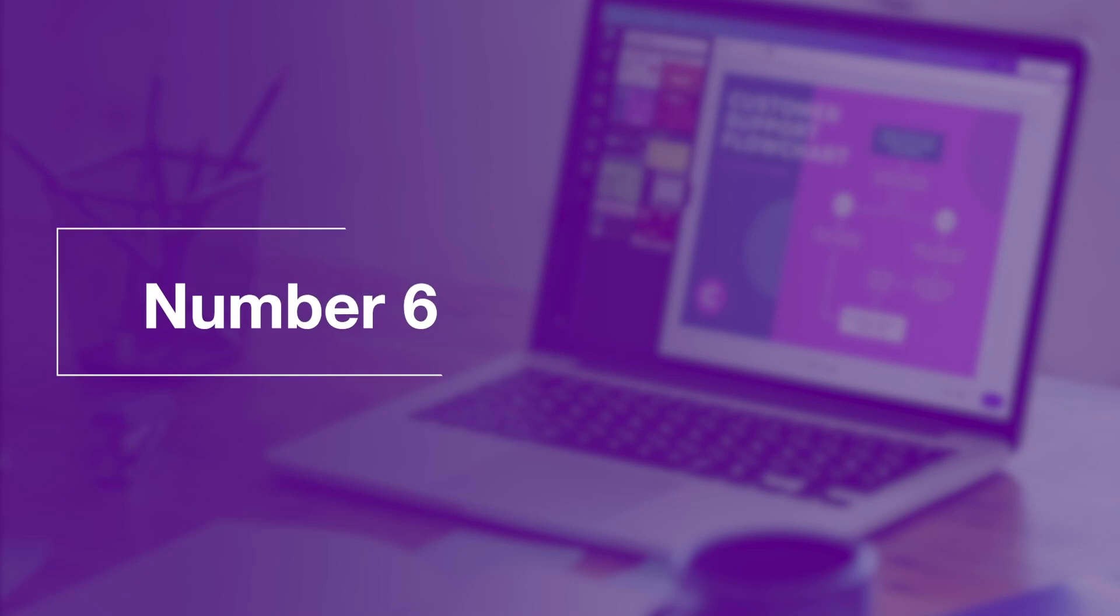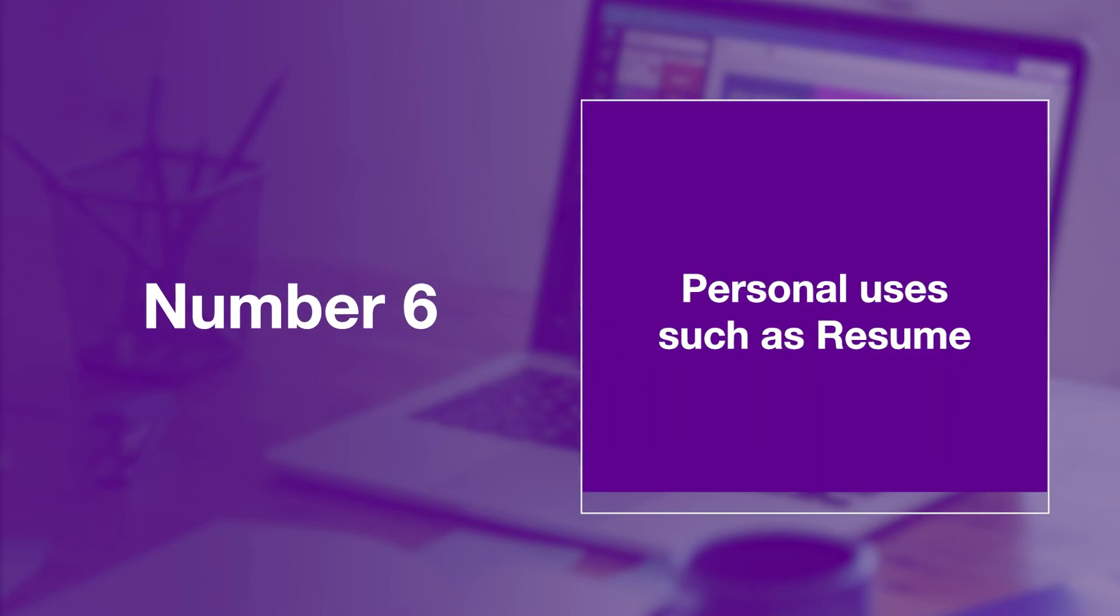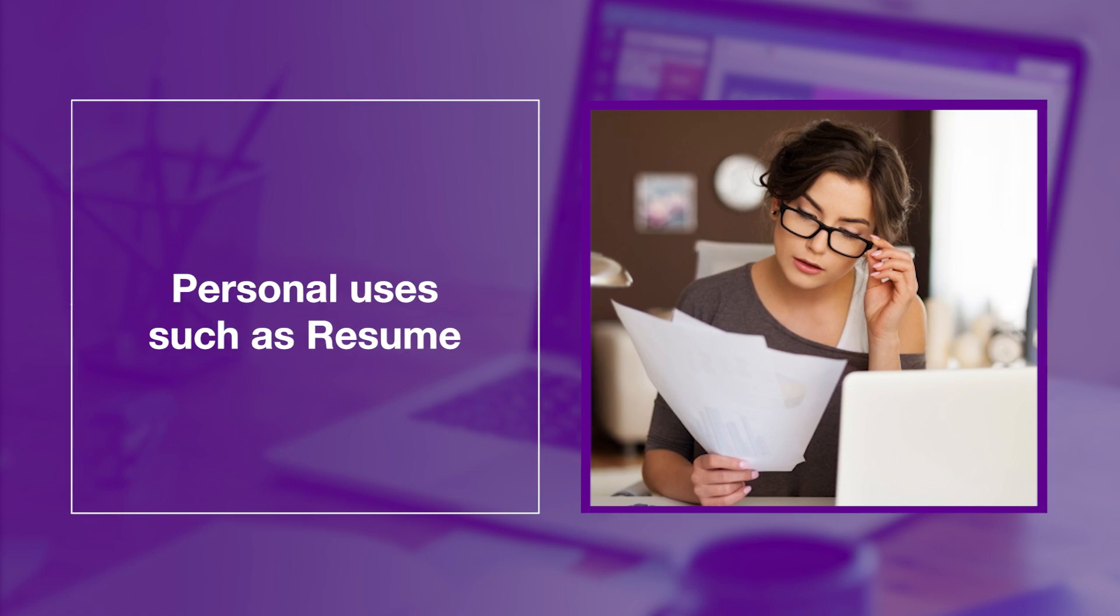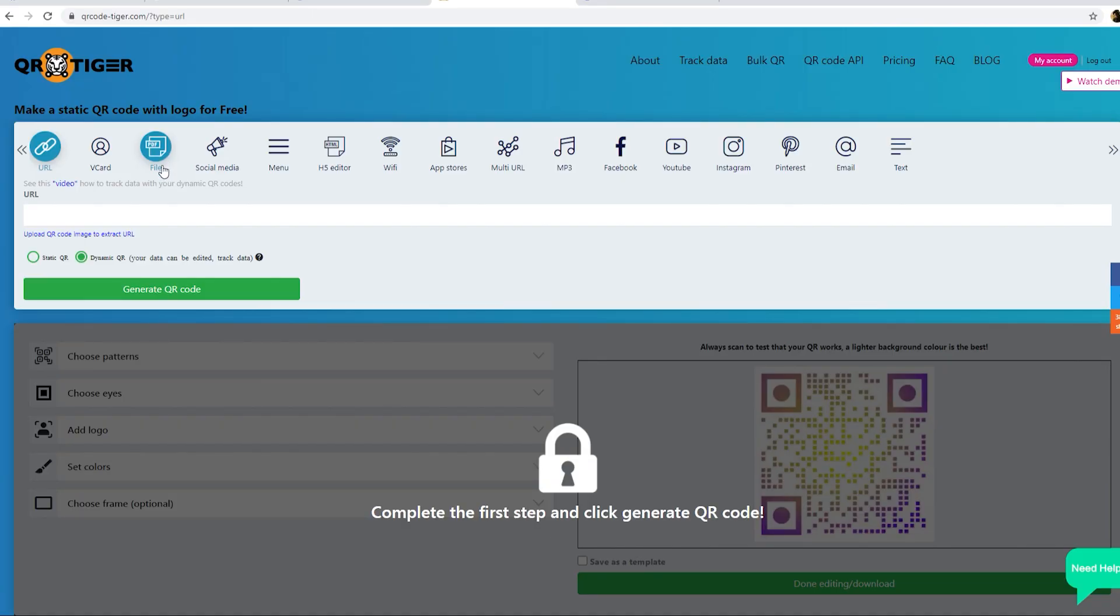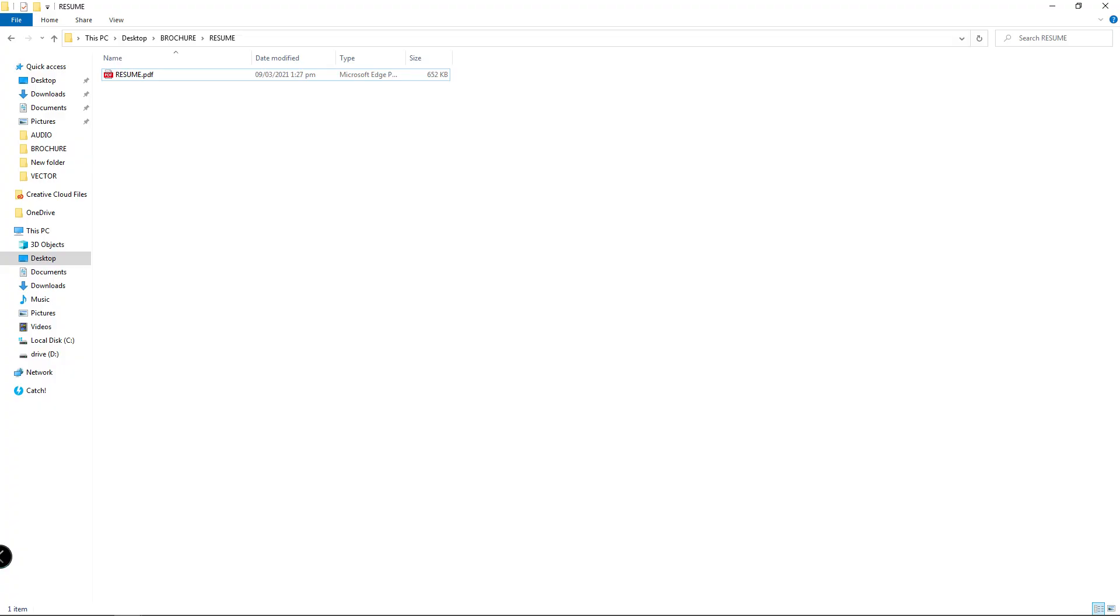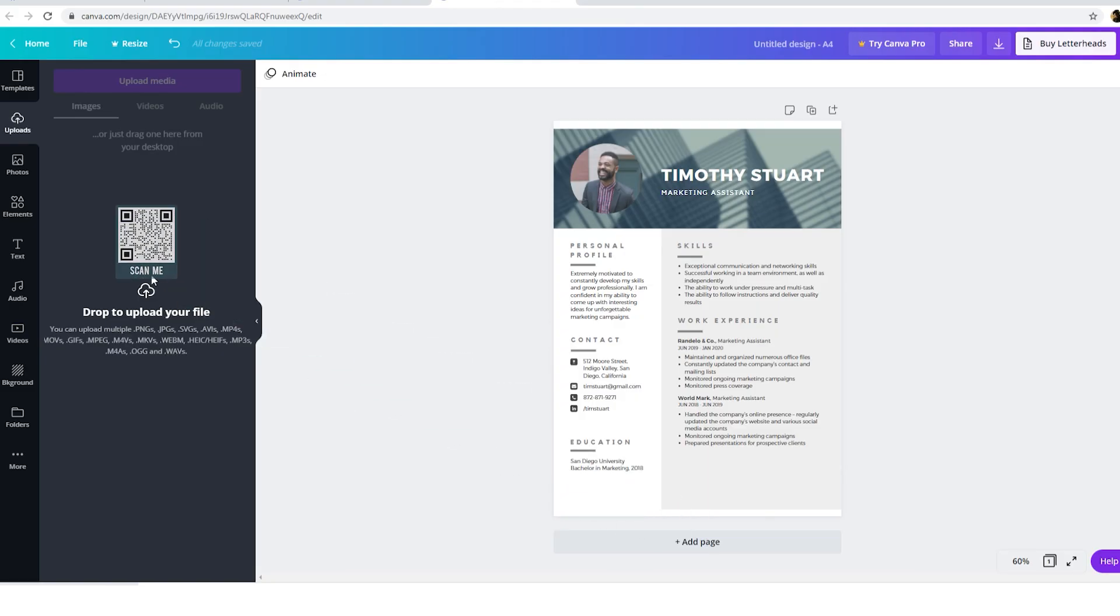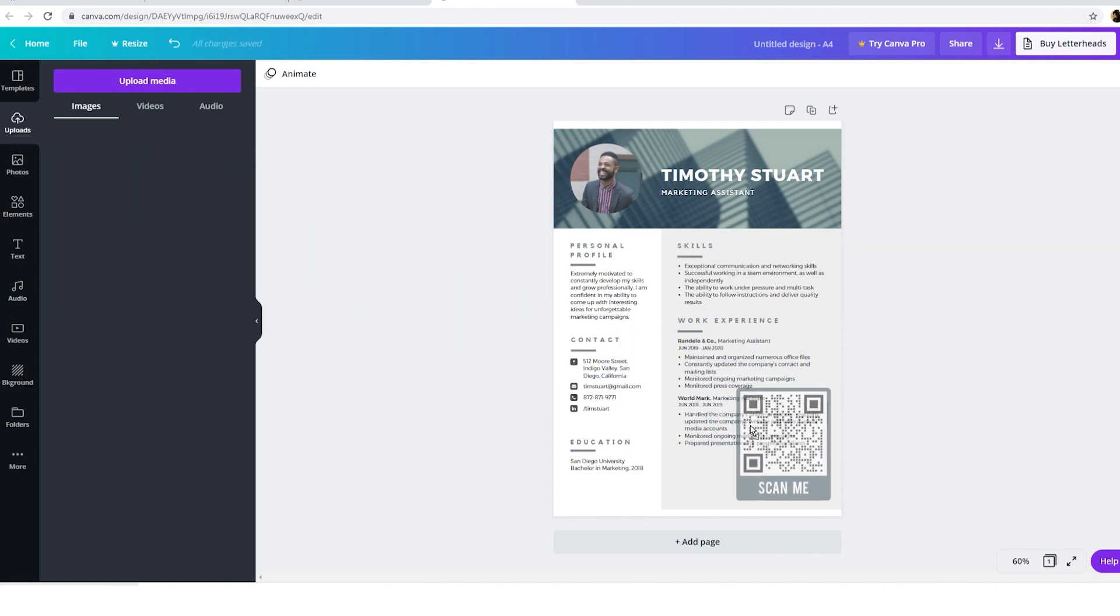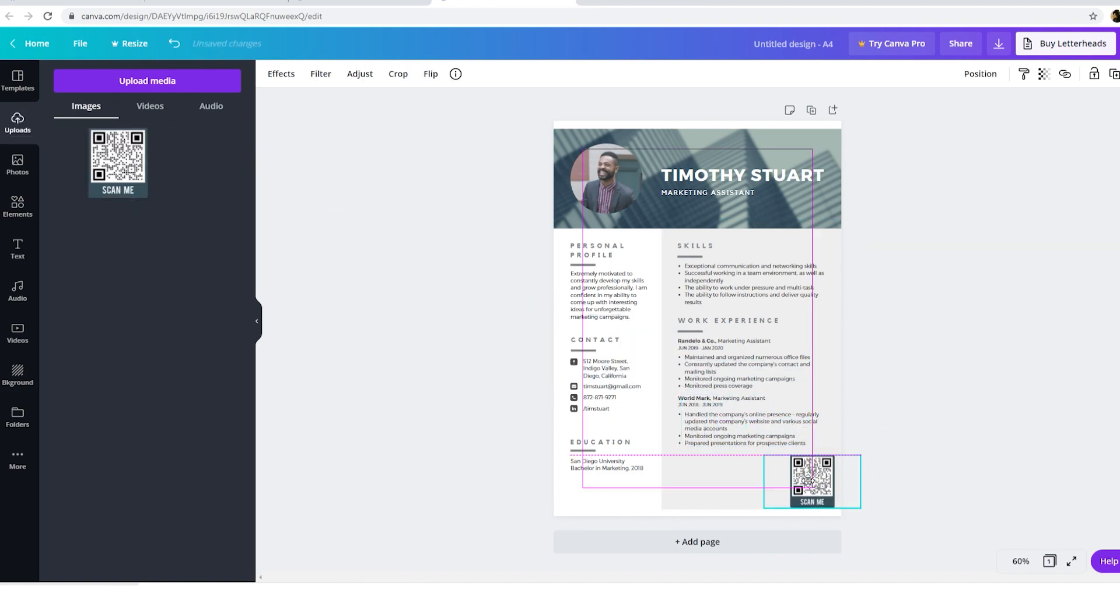Number six. Personal uses such as resume. QR codes are great even for personal use. Choose file QR code and upload your resume. Customize your QR code. Once done, download it. Then simply drag the QR code in your Canva design. And get hired on the spot.